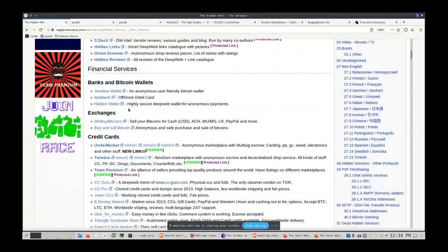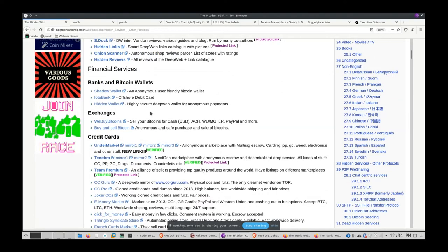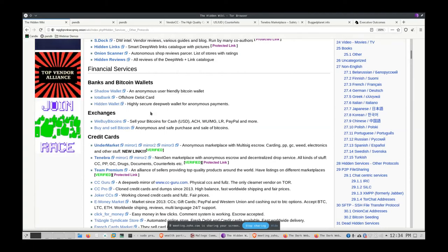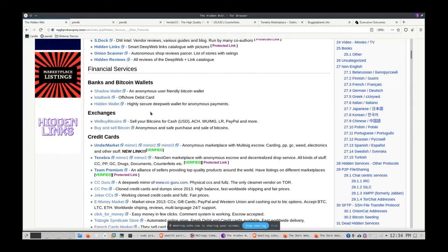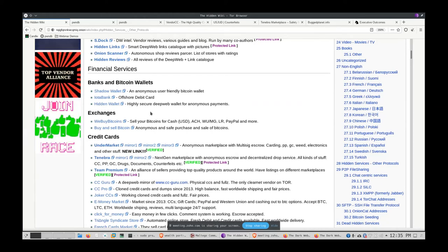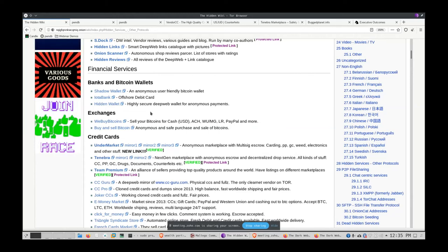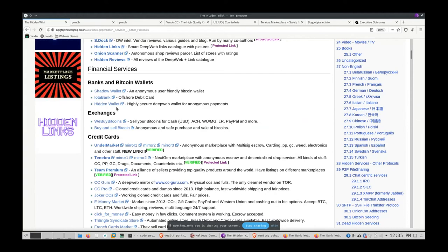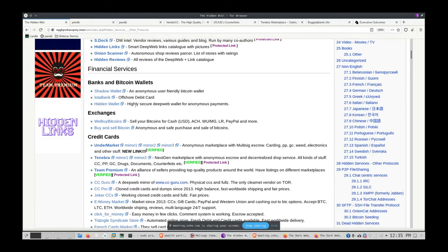The Hidden Wiki is probably one of the more well-known TOR websites — like Wikipedia, it's a jumping-off point for different things. Search engines don't work well on onion websites; most sites are passed along by word of mouth or through wikis like this. Moving down, we get into banks and bitcoin wallets — services that help with money laundering. Shadow Wallet offers anonymous bitcoin wallets; IOTA Bank is known for issuing anonymous offshore debit cards.